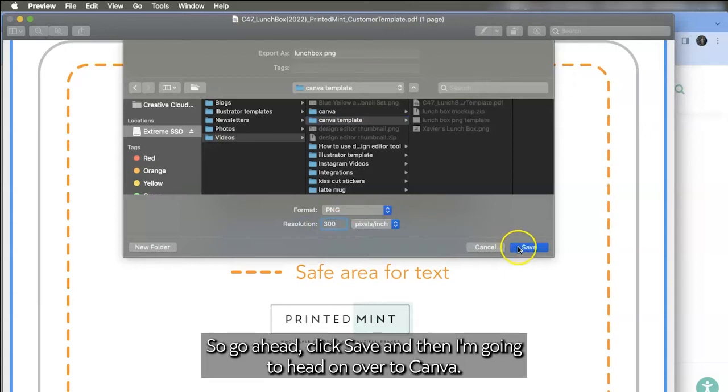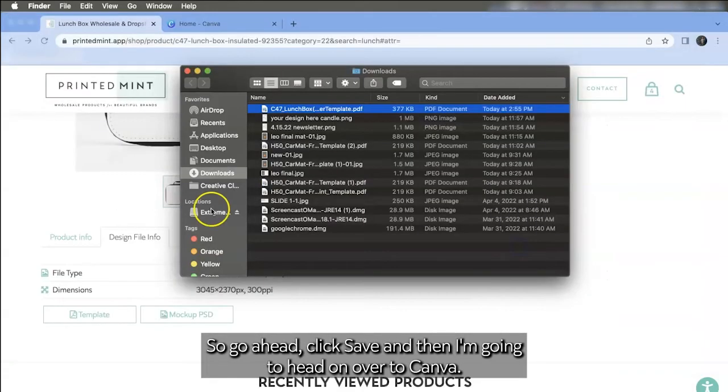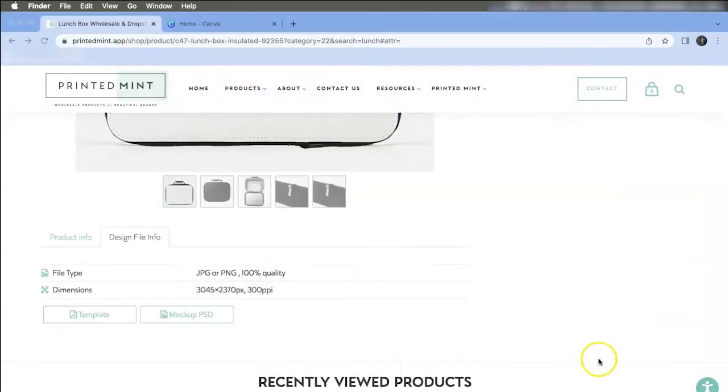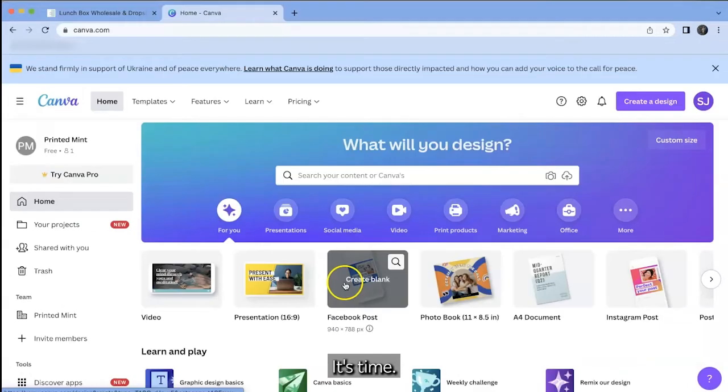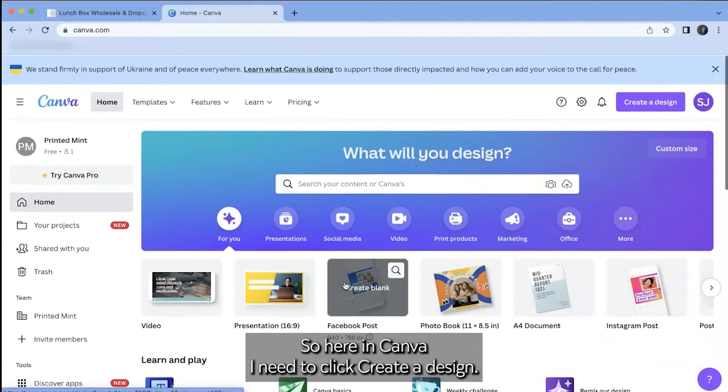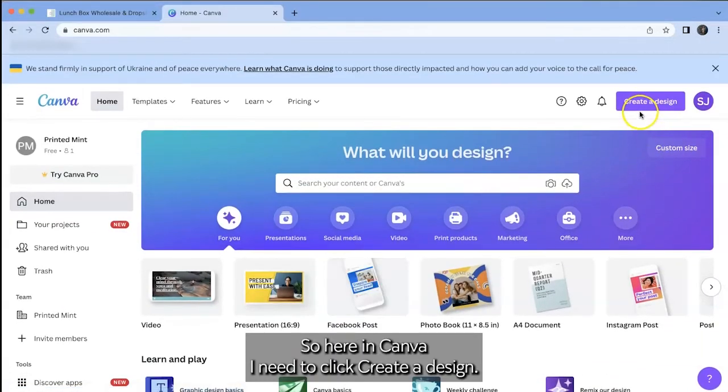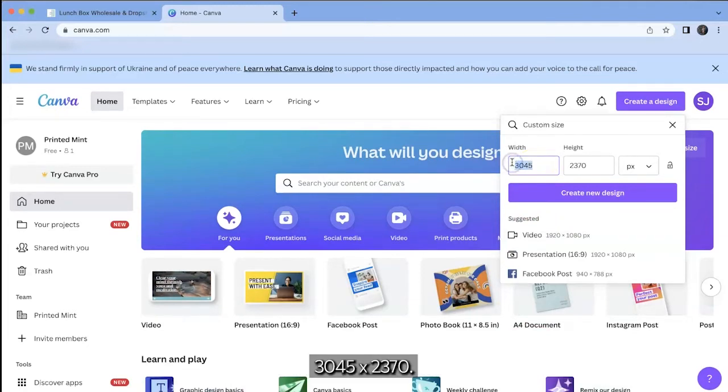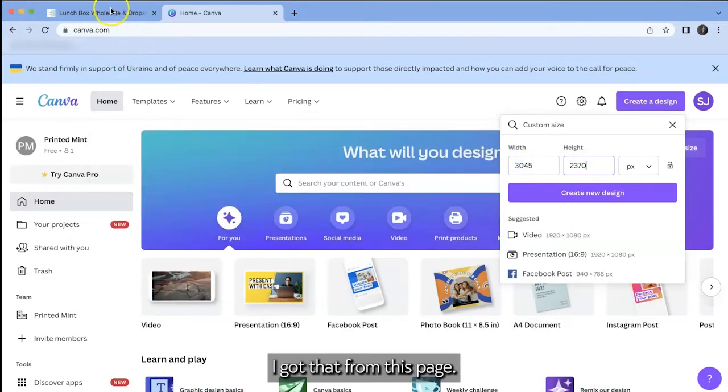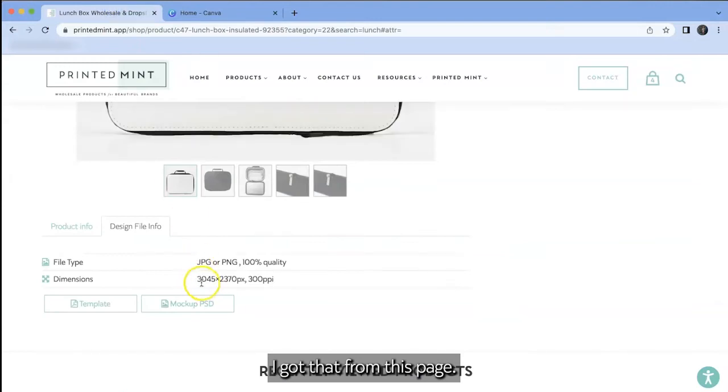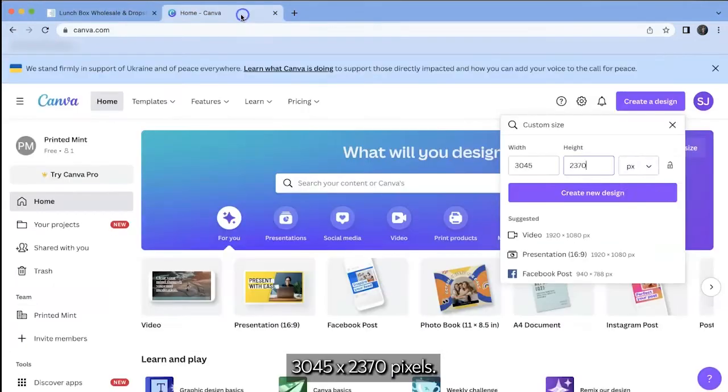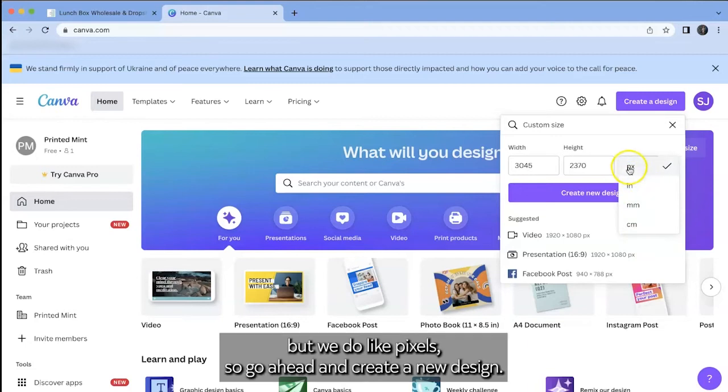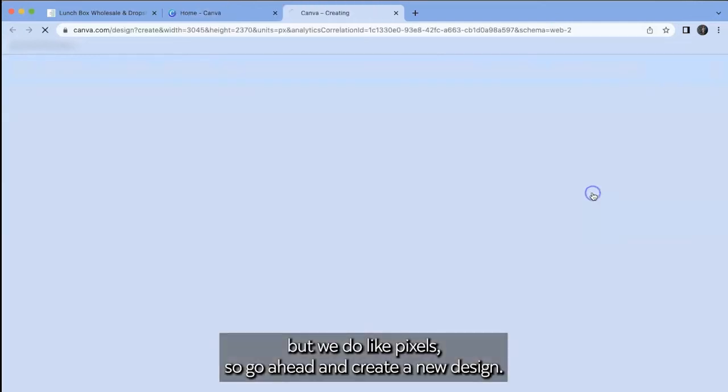So go ahead, click save. And then I'm going to head on over to Canva. Okay so here in Canva I need to click create a design. I will just do custom size and then these are the dimensions 3045 by 2370. I got that from this page 3045 by 2370 pixels. You can pick the unit here but we do like pixels so go ahead and create a new design.